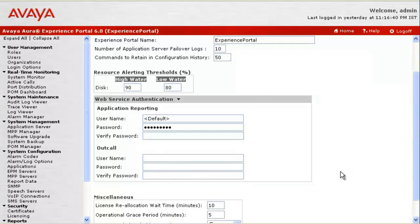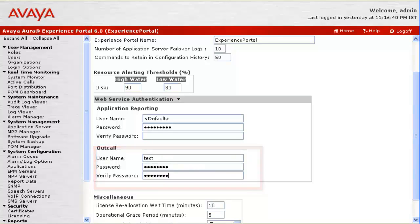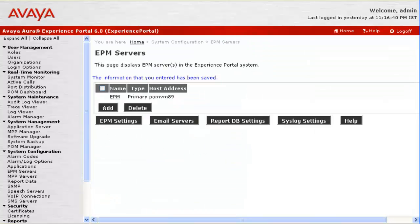If we see here, under Web Service Authentication, there is an outcall user that we have to configure. Let's give a username and password that we want to use to make any outcalls. After making these changes and saving them,